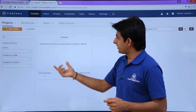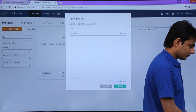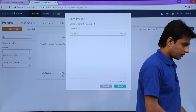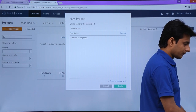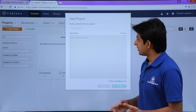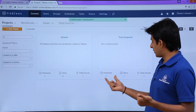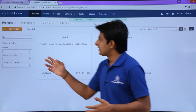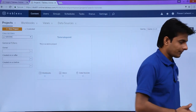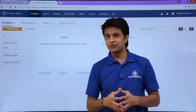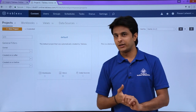Let's see projects. Right now there is a default project. If you want, you can create a new project — I'll click on Create New and type 'Tutorials Point' as the name and add a description like 'demo project', then click Create. The new project will be created with zero workbooks, zero views, and zero data sources. You can also search for projects by typing a name, or filter based on owners or date created.